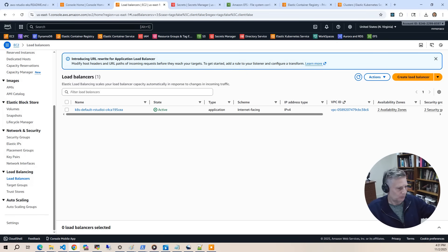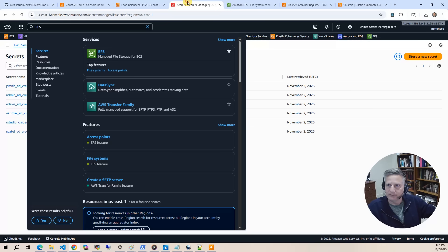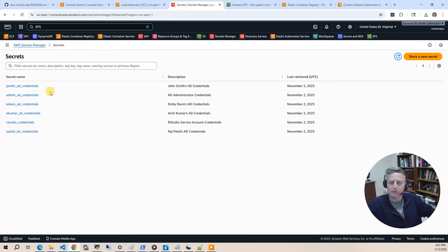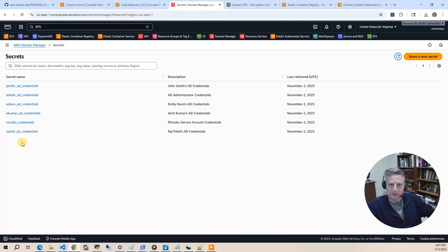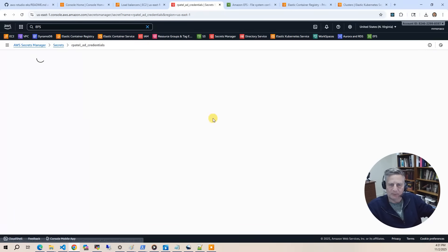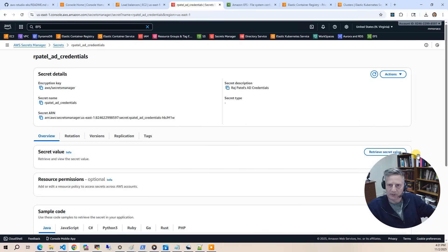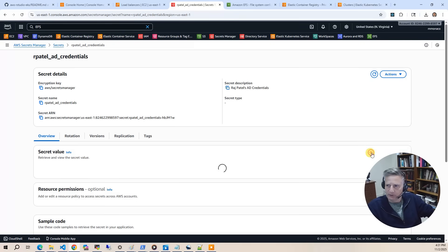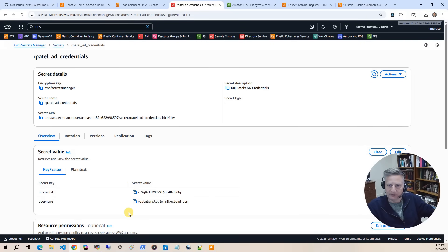So now what we want to do is look at secrets. When AD was provisioned, all the user accounts that were provisioned as part of this project are stored in secrets. So what we'll do is when we go to the demo, we'll probably log in as Raj Patel. We do retrieve secret value, and this gives you your credentials that you'll put into RStudio to actually log in.